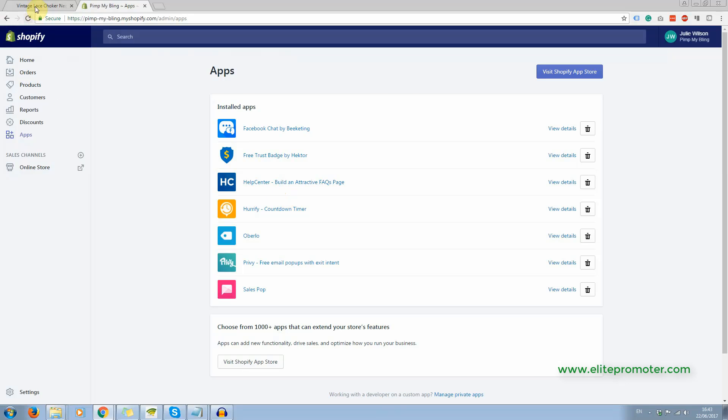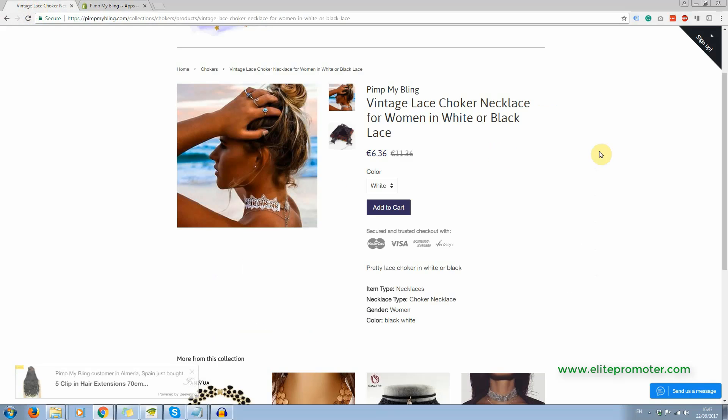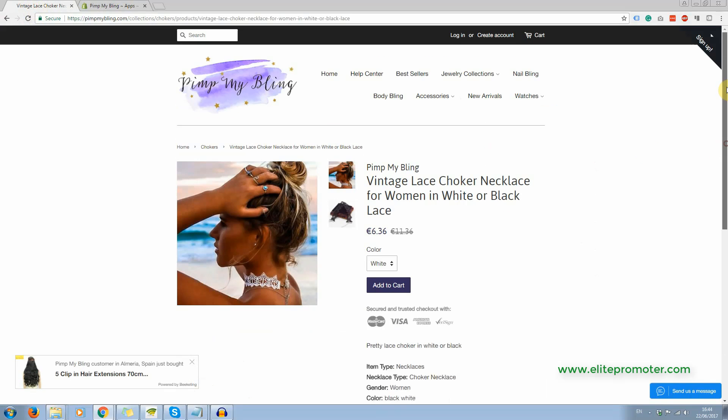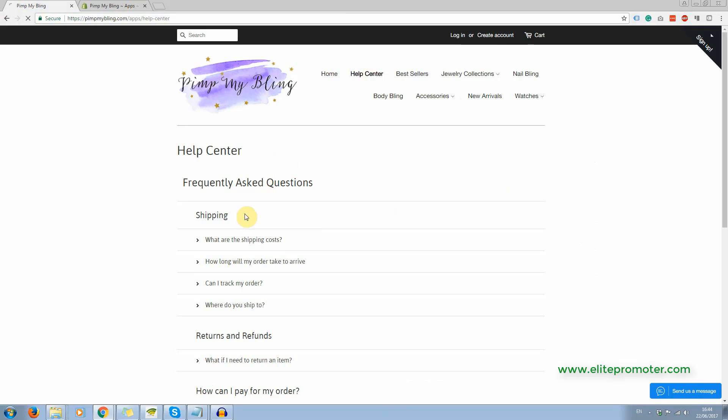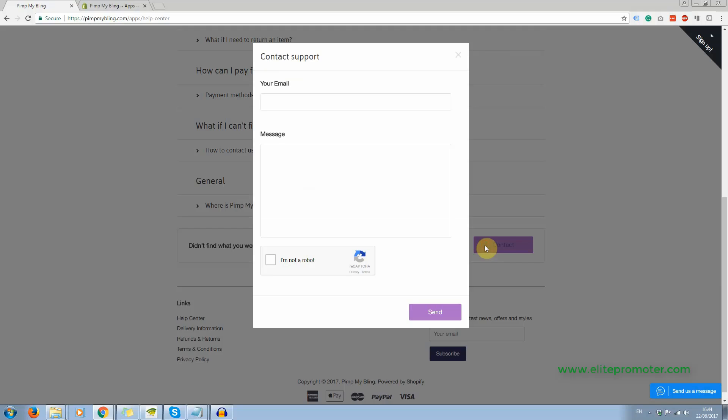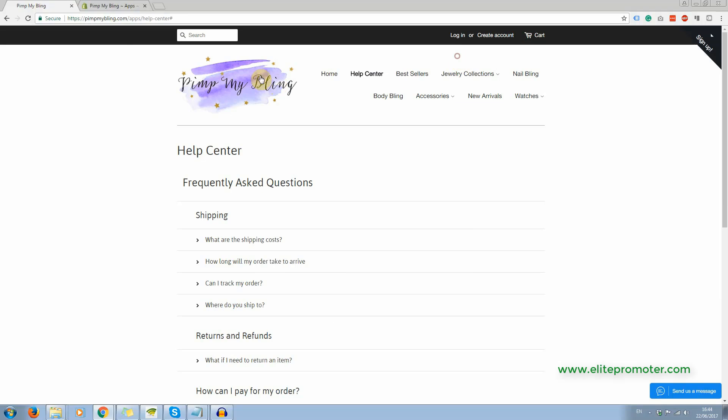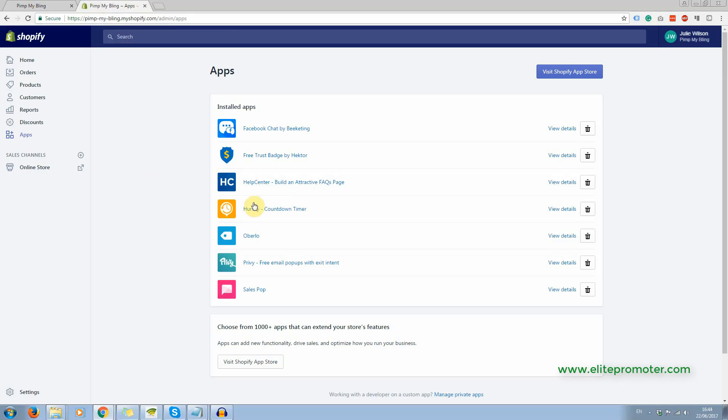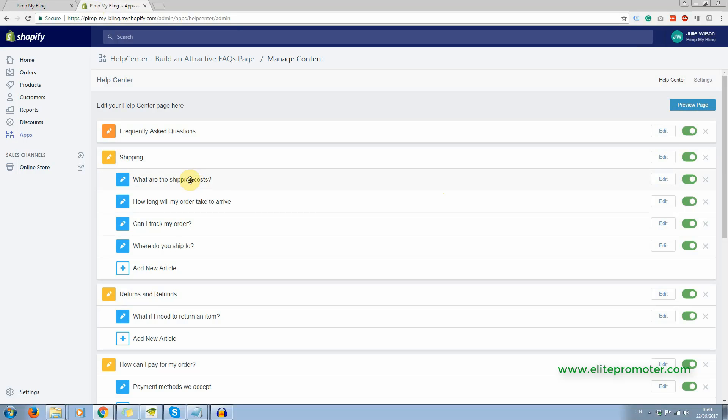The Help Centre app, this is this page here, where you can set up your frequently asked questions and also a contact box for your customers or your potential customers to contact you if they can't find the answer in the FAQs. And again, that is really easy to set up. You just add your sections here and your questions and your answers right here.